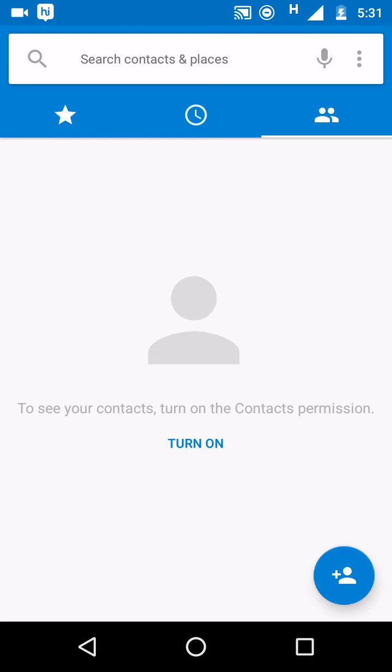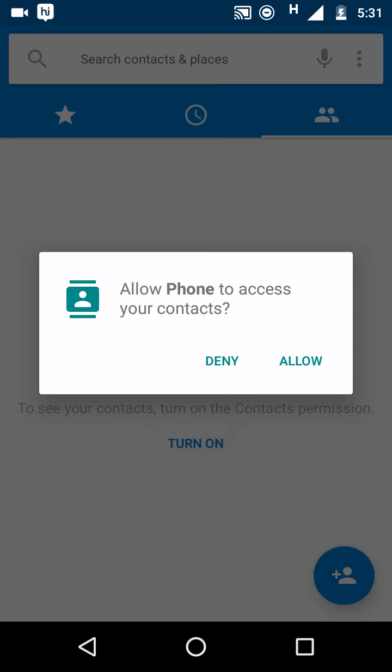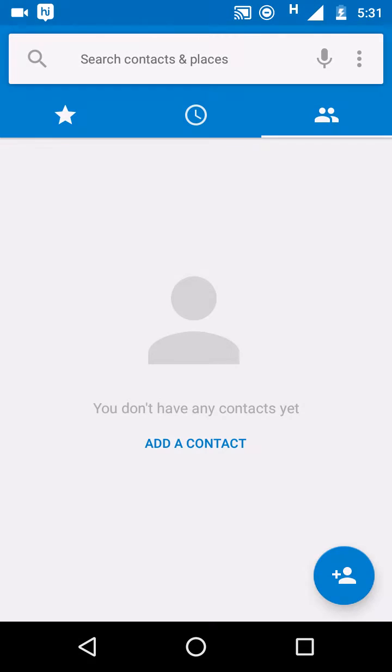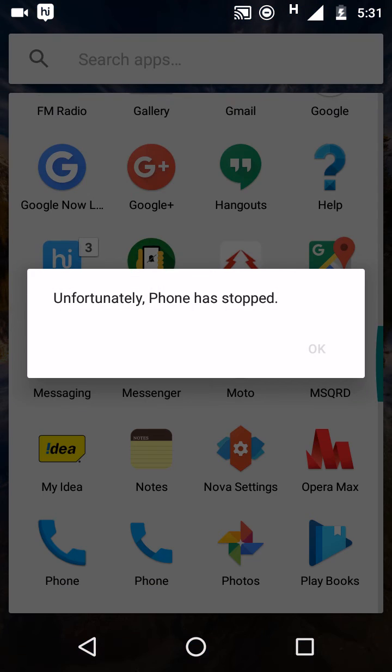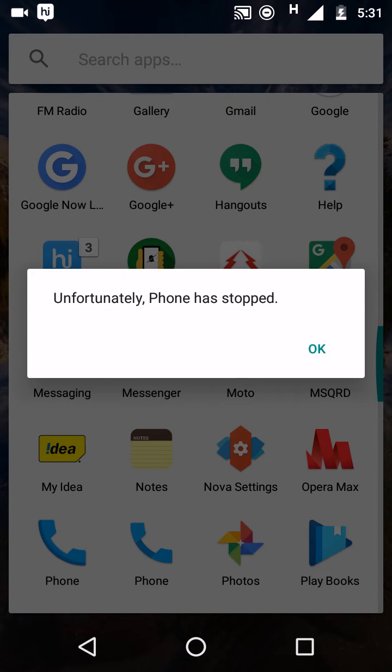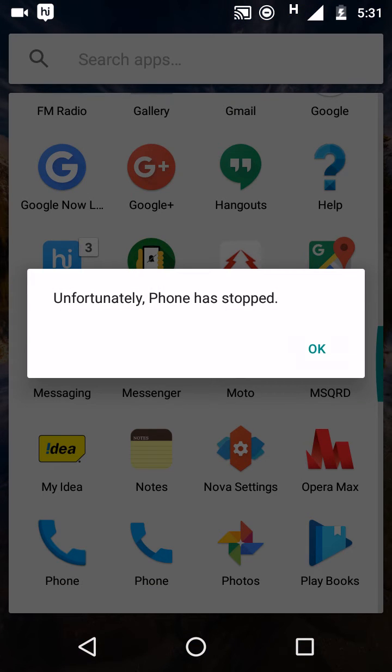There are no any under the hood changes, no user interface tweaks, everything looks same but this app comes with force close. Permission error - when you will enable contact permission it will start showing contacts in just few seconds and it will show unfortunately phone stopped.